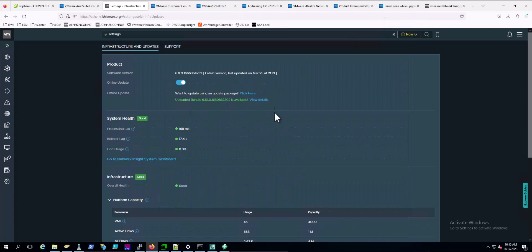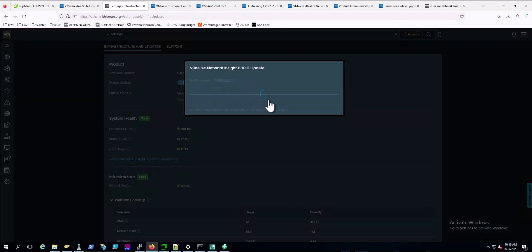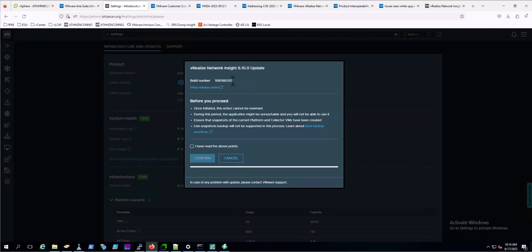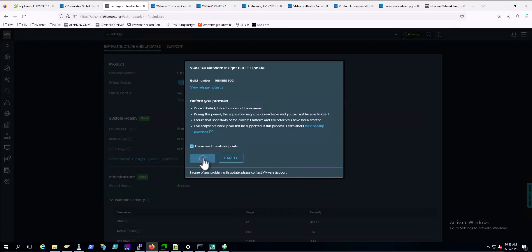We're back here under settings. If we click view details, we can begin. We'll confirm. So we will let this run and come back when it's at the next step.